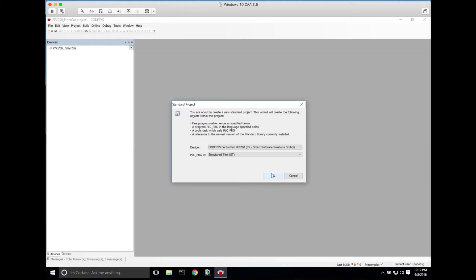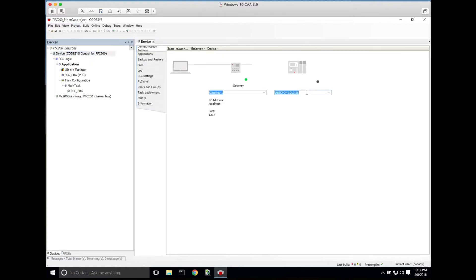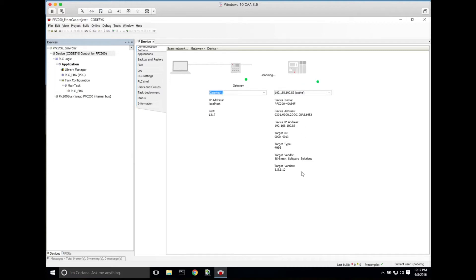Once Codasys opens we'll choose the PFC200 target. First things first, we'll double-click device and make sure that we're communicating. Type in the IP address of our PFC200. You can see we have communication.